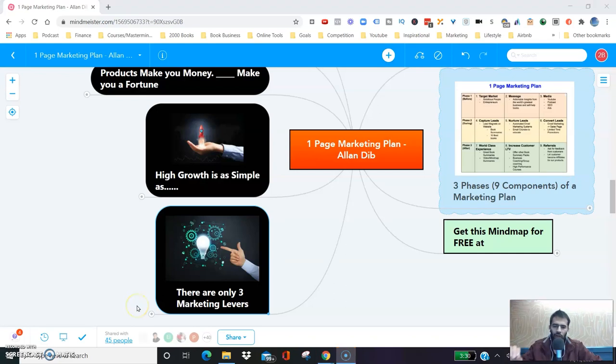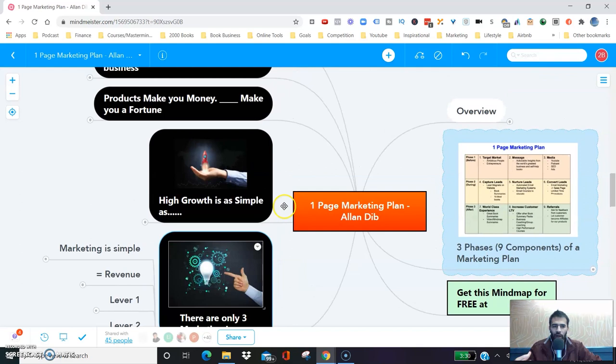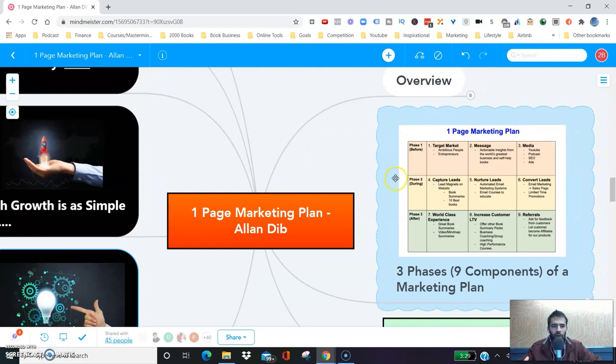One of the challenges in business is that marketing feels very complicated, especially something I see with a lot of my business coaching clients. They feel like marketing is very complicated. And in this book, One Page Marketing Plan, Alan Dipp simplifies all of marketing into one page — a simple one page.